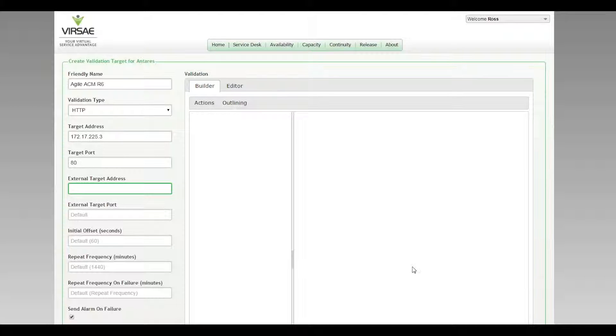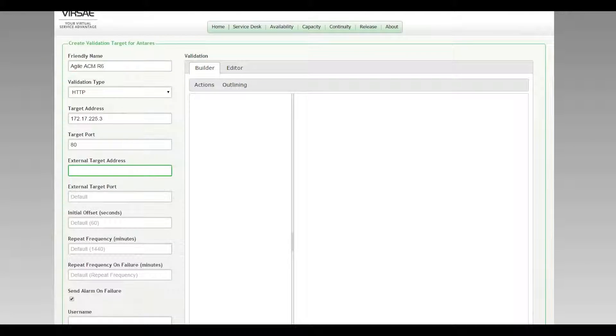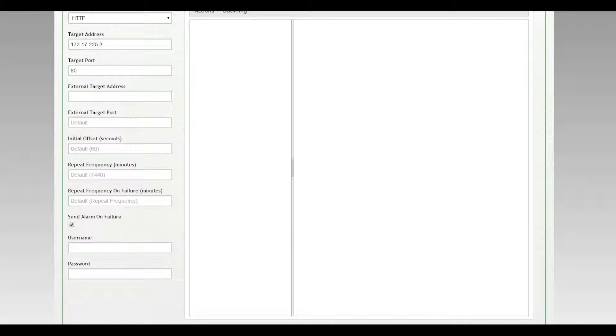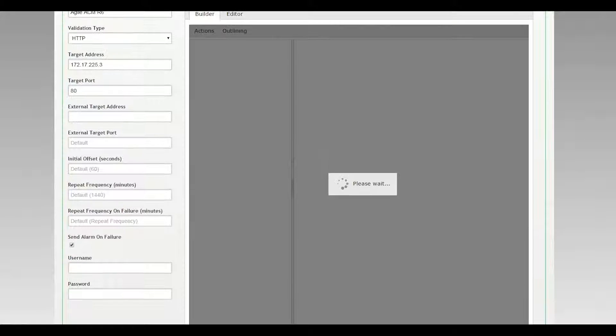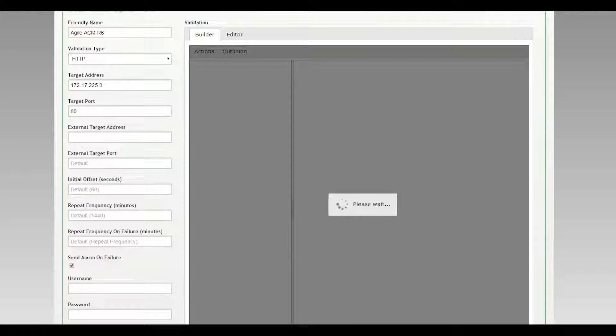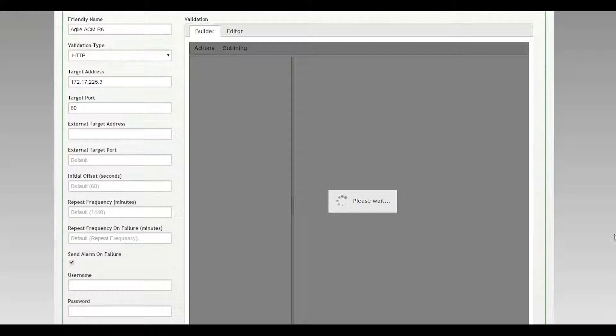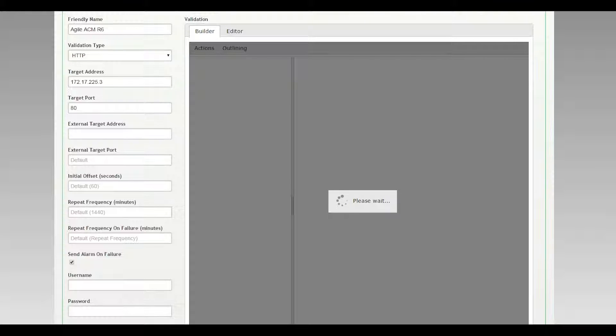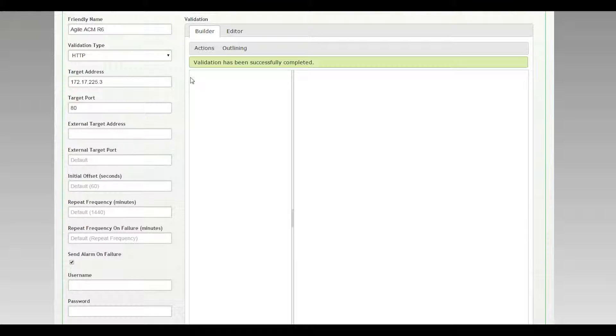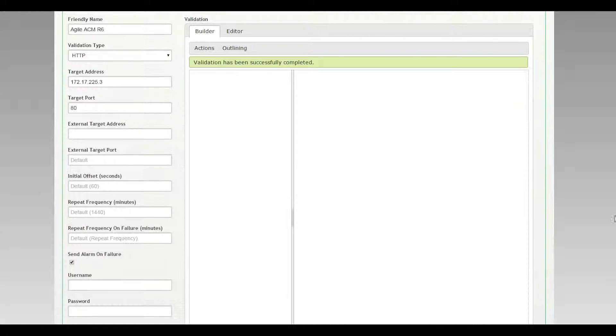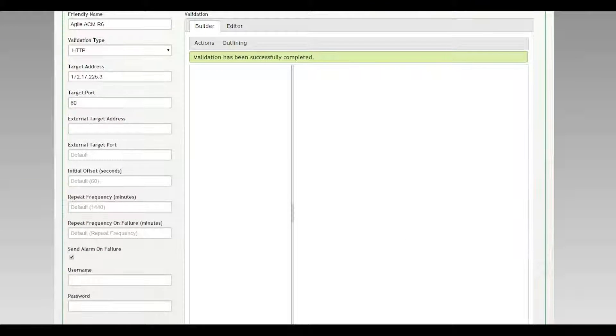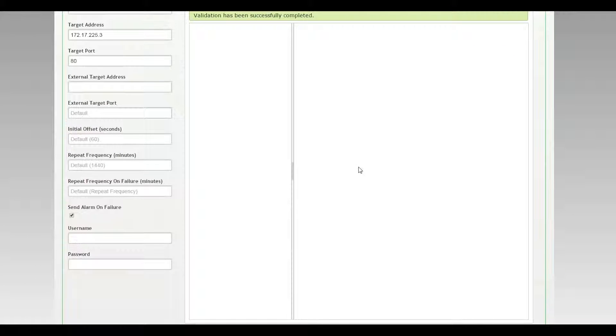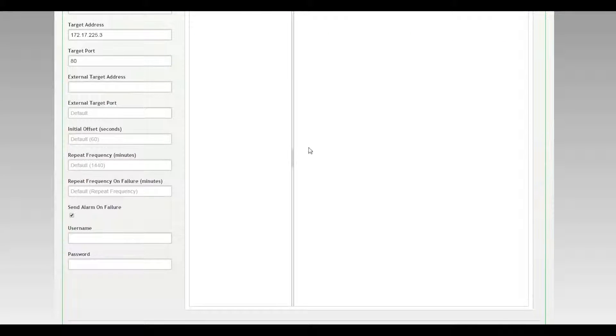In fact that's all we need to do for HTTP validation. Down the bottom here we can hit test now. And what this is going to do is give us some assurance that HTTP is working. Not all applications of course have a browser based administration or browser based reporting. So it's returned validation has been successfully completed. That means the appliance can connect to 172.17.225.3 at HTTP successfully.